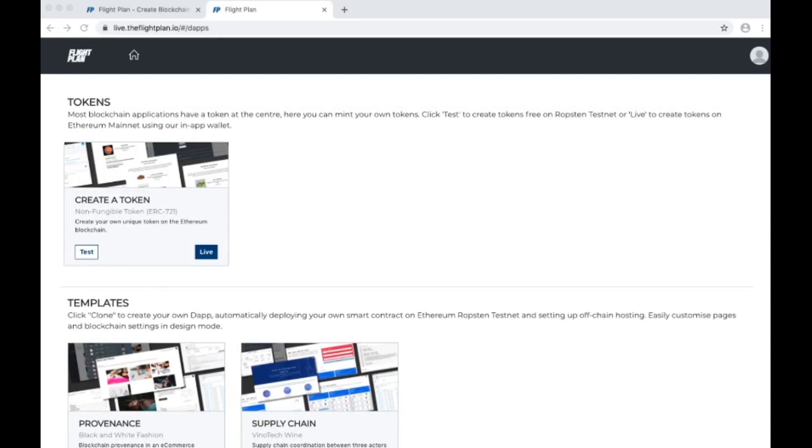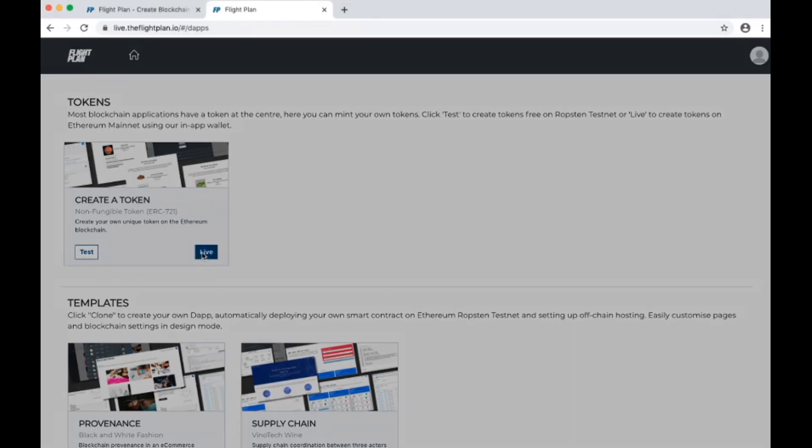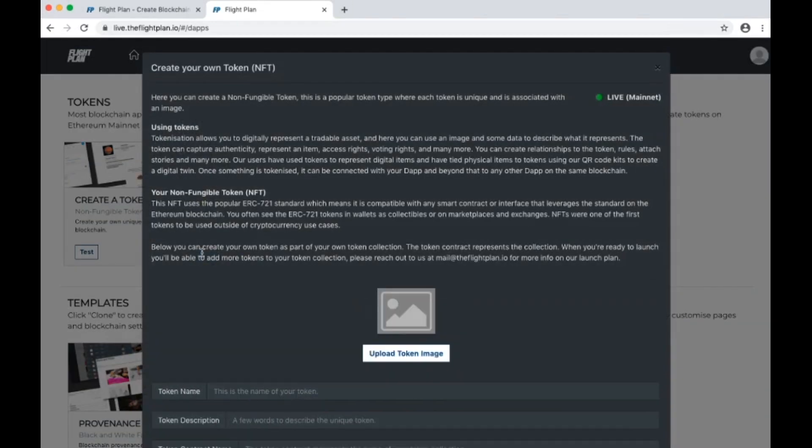We're connected to Ethereum blockchain and we can create a token on the testnet, which is like a sandbox environment, or we can deploy live onto the mainnet. Today we'll deploy live onto mainnet.